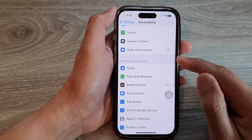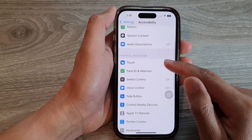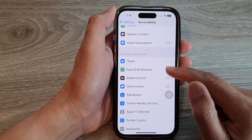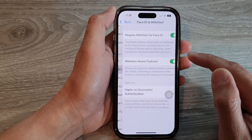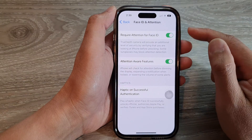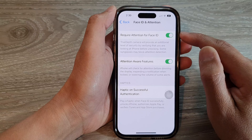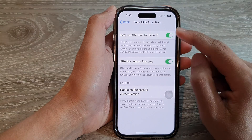Next, go down and tap on Face ID and Attention. At the top here, tap on Require Attention for Face ID.